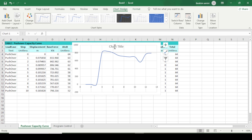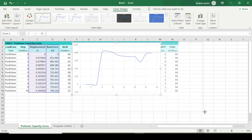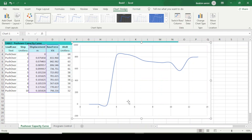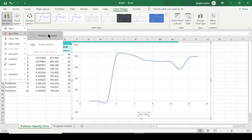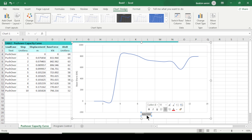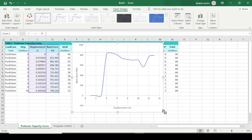Look here — it is the pushover curve for displacement and base shear force. You can do some adjustments. I'll label the vertical axis as 'Base Shear' in kilonewtons and the horizontal axis as 'Displacement' in meters.